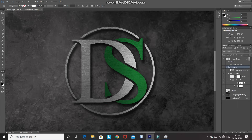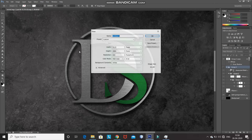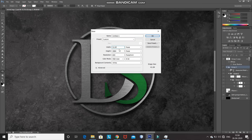The first step is to create a new file. For that, go to File and then select New. After that, you can set the height and width of the document accordingly, or you can set it as follows. And then click on OK.